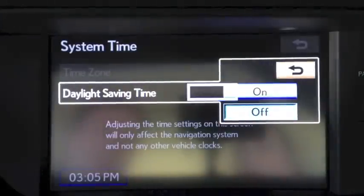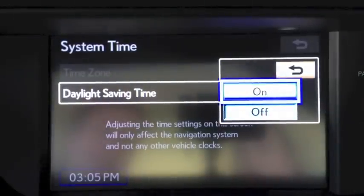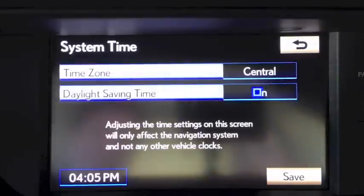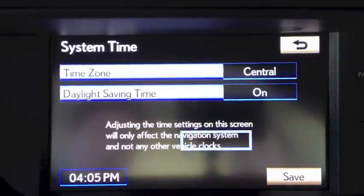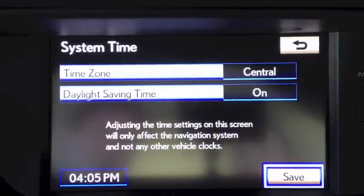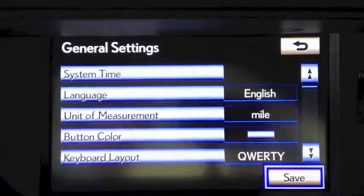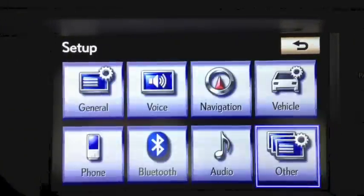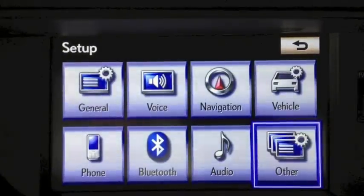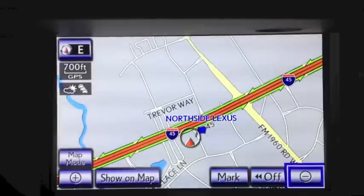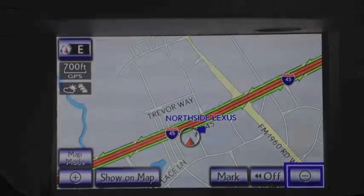Depending on the time of the year, select On or Off. Don't forget to hit Save, and Save again. Now when you program in a destination, your arrival time will be accurate.